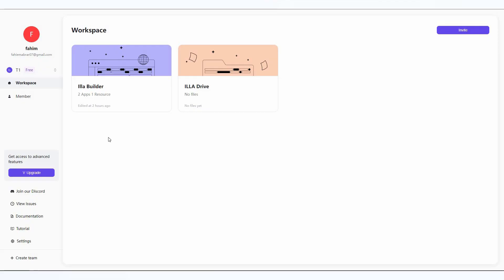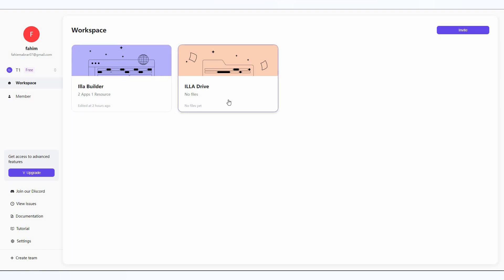After you log into ILLA Cloud, you'll get this dashboard and the dashboard is super user-friendly. After you log in, you won't get this page because first you have to create a workspace. As you can see, I've already created one. Once you create a workspace, you'll get two options: ILLA Builder and ILLA Drive. If you want to add team members and collaborate with them in real time, you have to invite your team members using this invite option.